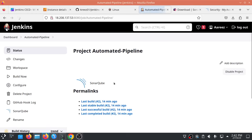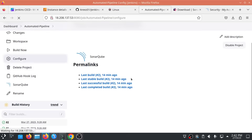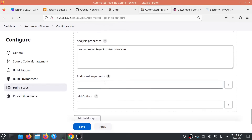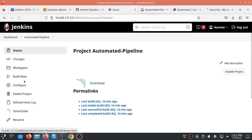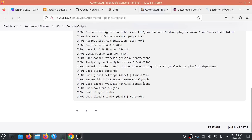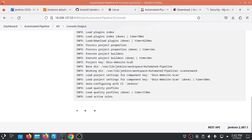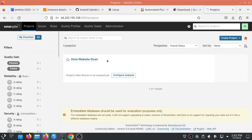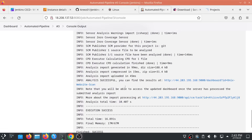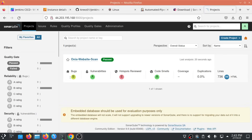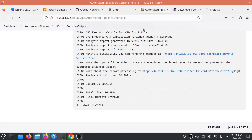Go back to the pipeline, click Configure, and add a build step: Execute SonarQube Scanner. Paste the project key from your notepad into the analysis properties field. Save. Build the pipeline — you can see SonarQube scanning the code. Once the scan completes, the Jenkins status shows success and SonarQube shows the code passed.